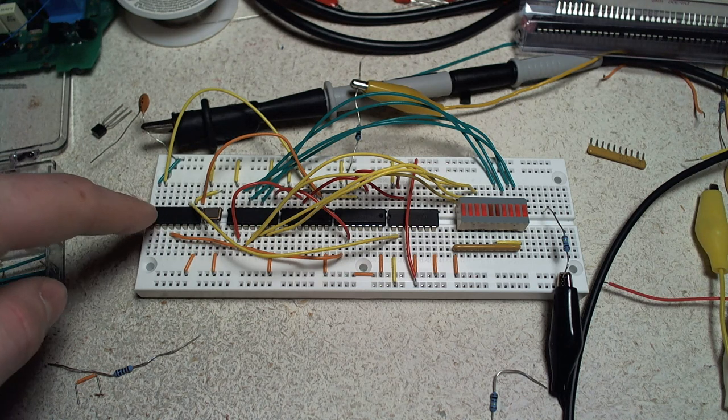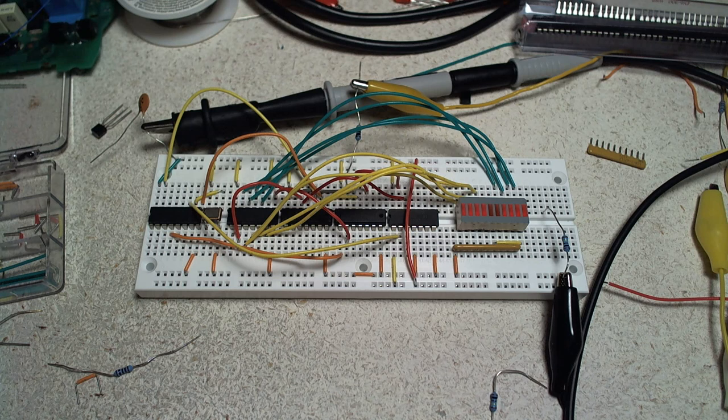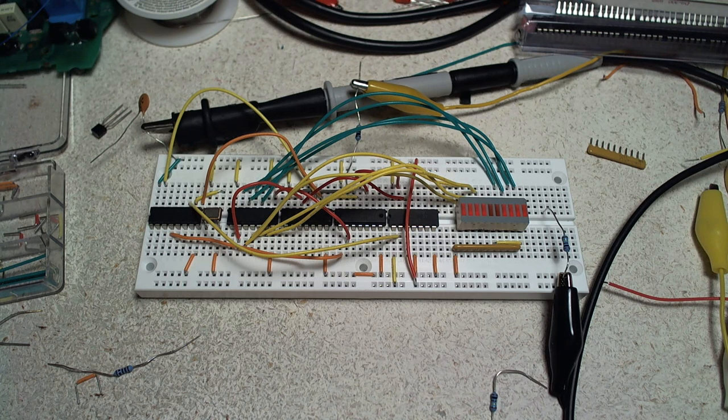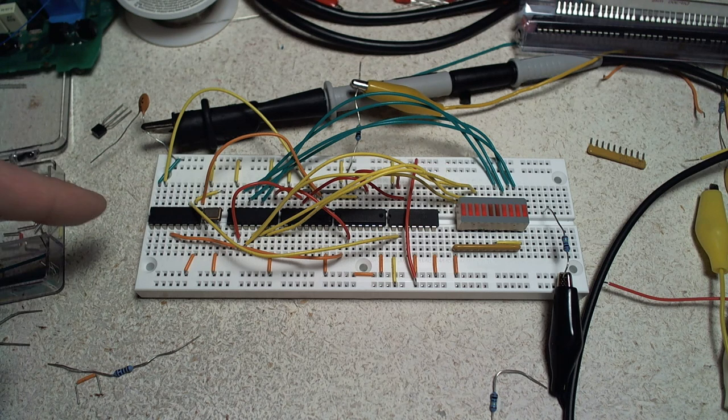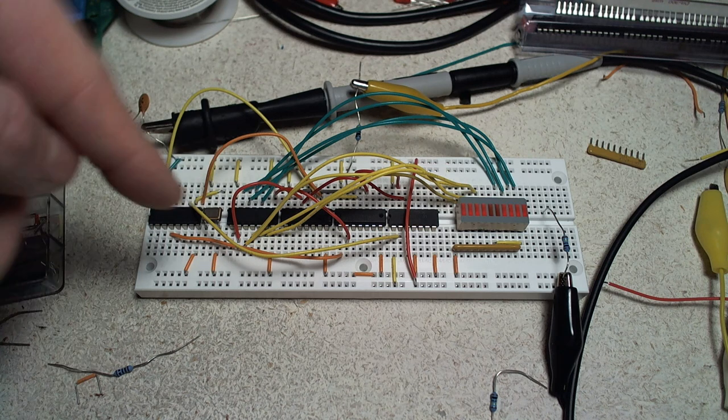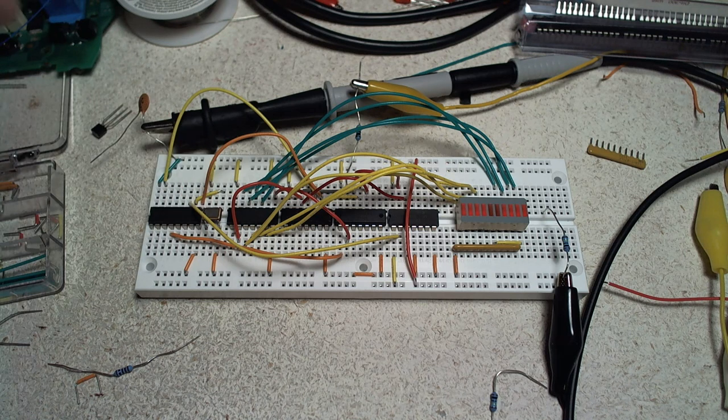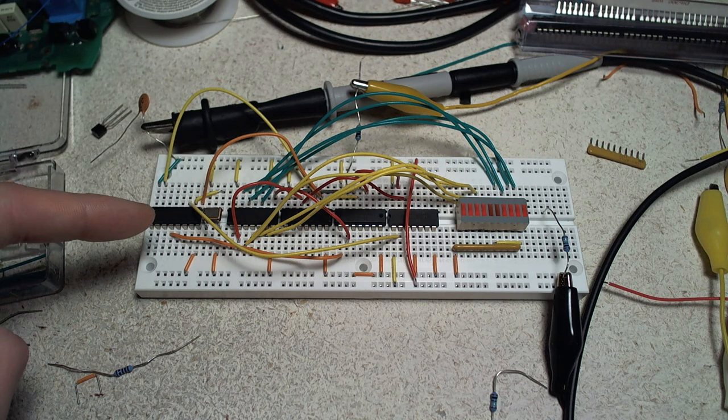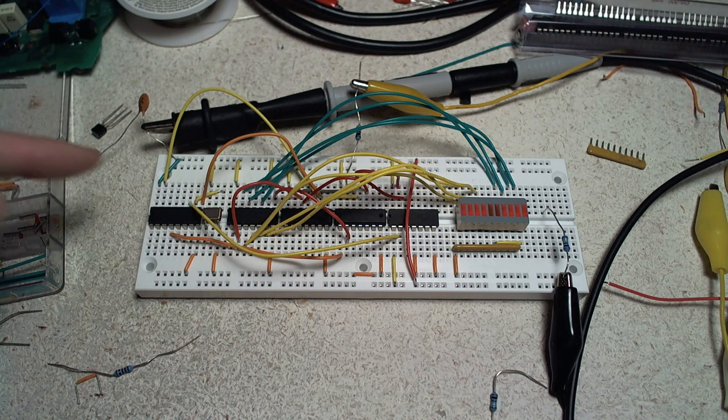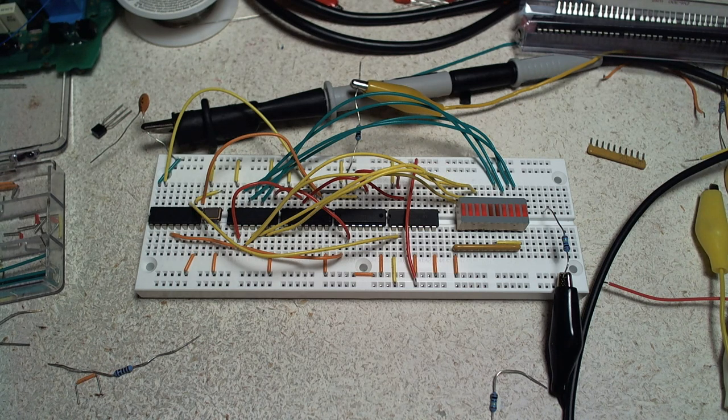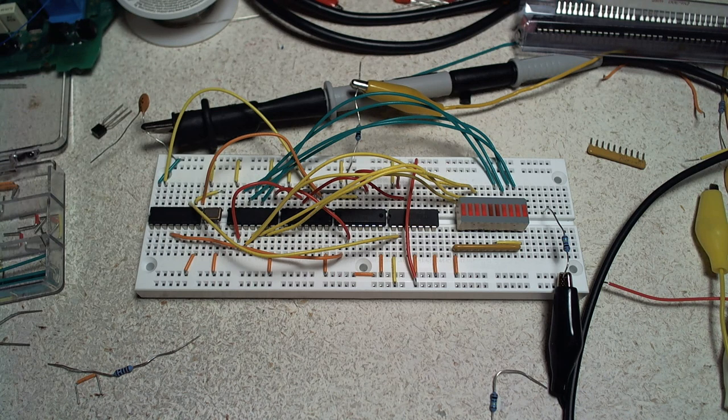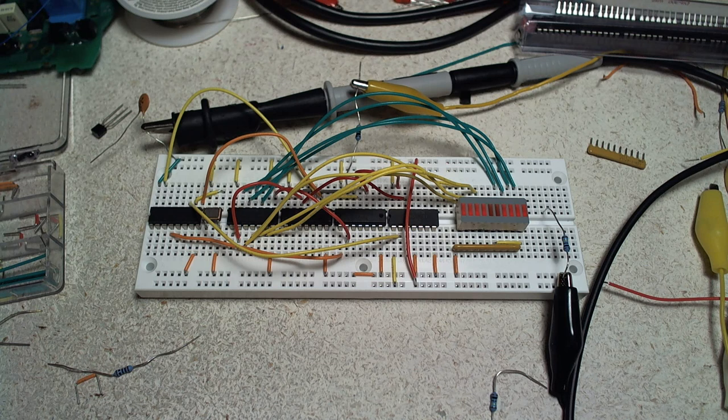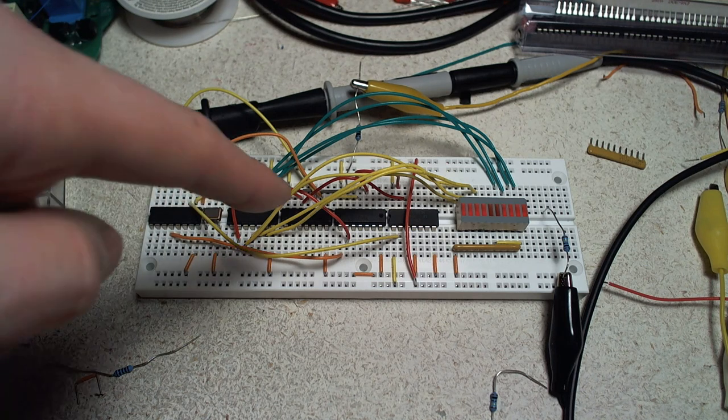This first one is a 74HC4040, which is a 12-bit counter. This is what we use to divide the crystal down for our different frequencies. It's a 14.7456 MHz crystal, which is standard for serial ports and computers. The next chip is the 74164, which is our serial-to-parallel converter.